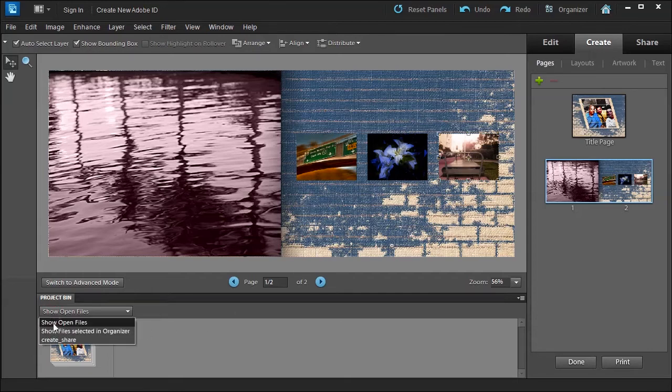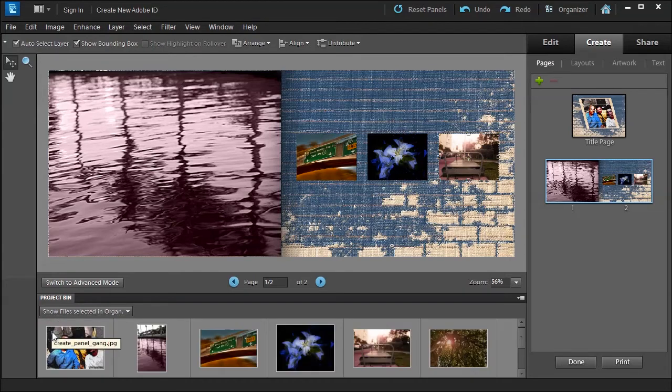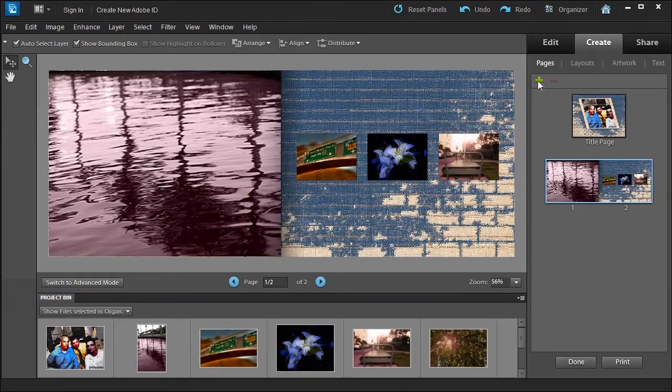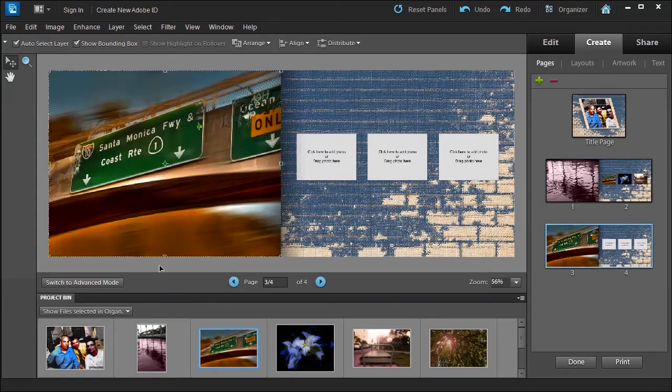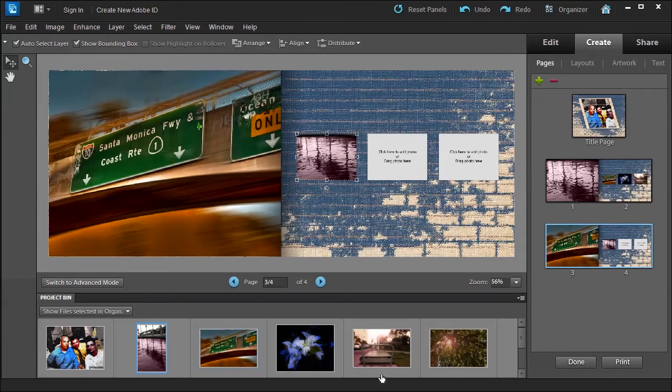The project bin will say show files selected in organizer. If I want to add a couple more pages I can do that, and then I can just go here and drag it just like that to my photo book, and instantly I'm creating my photo book. I love it.